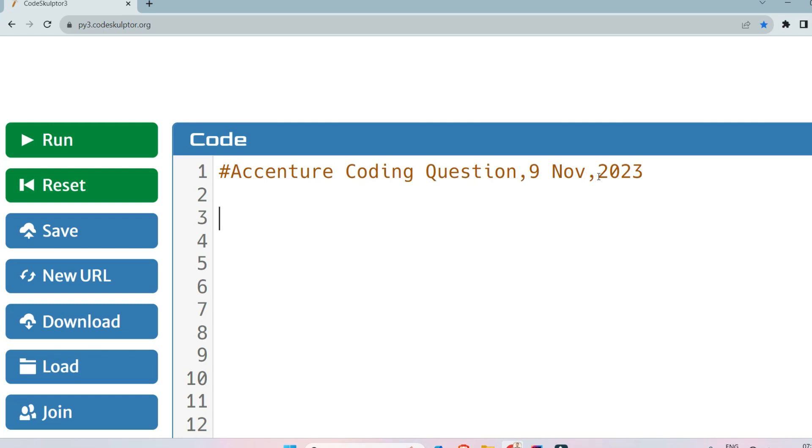Today I will share both coding questions which were asked on the Accenture drive on 9th November. Let's see what the questions are.